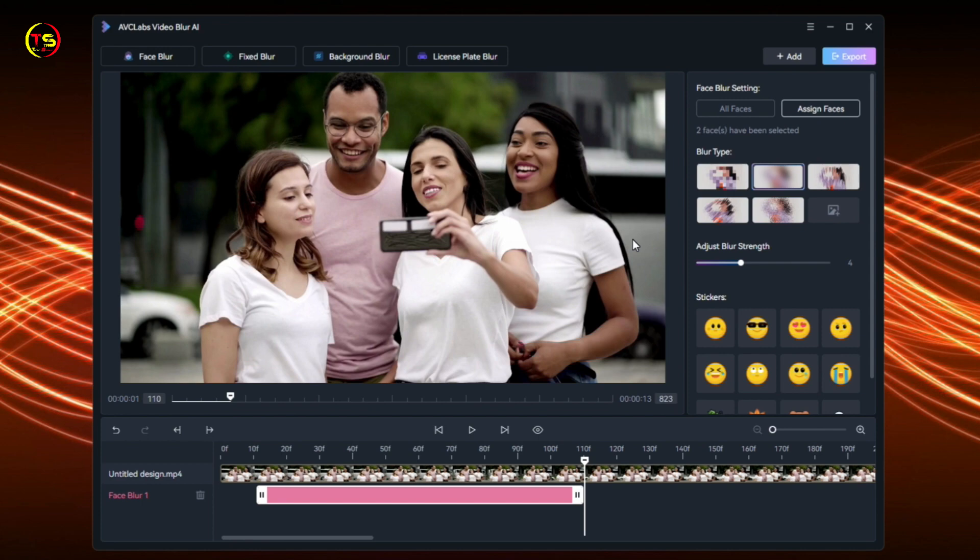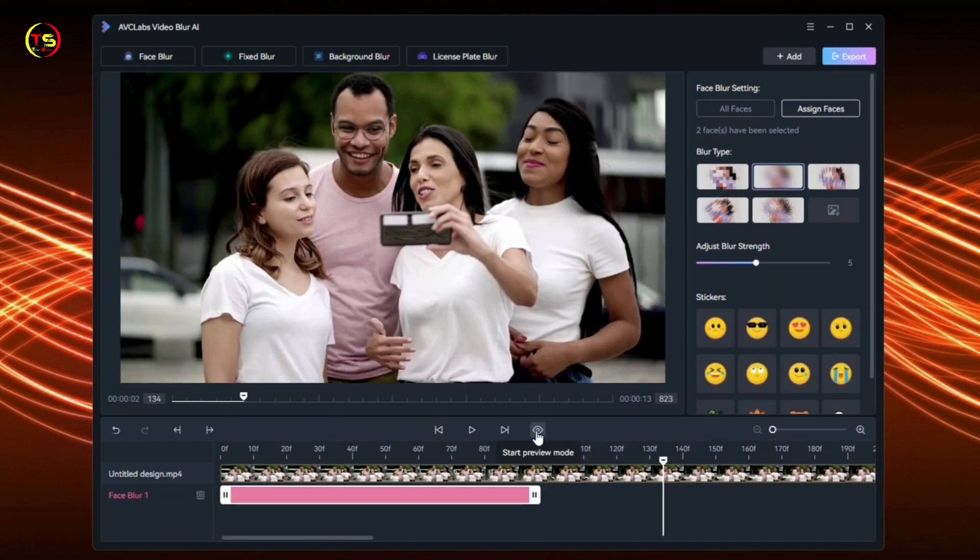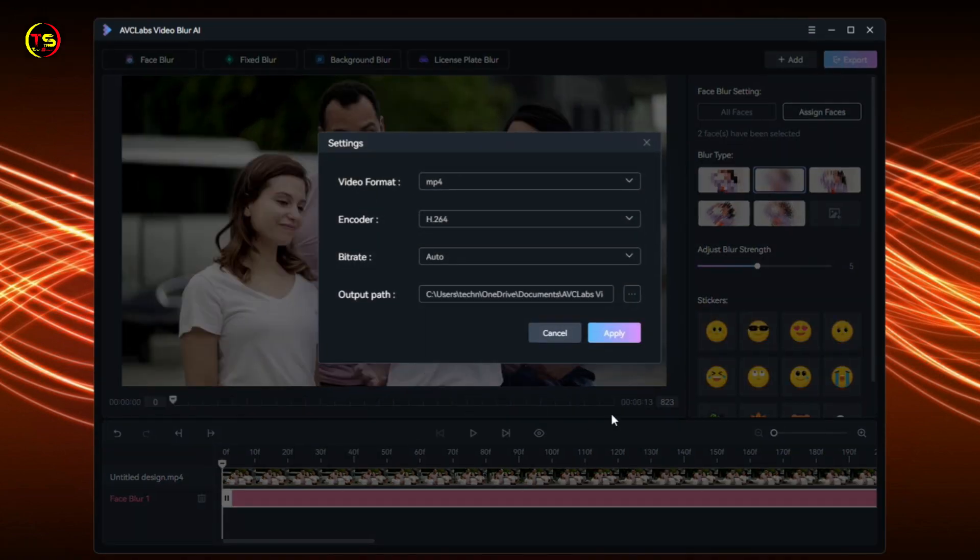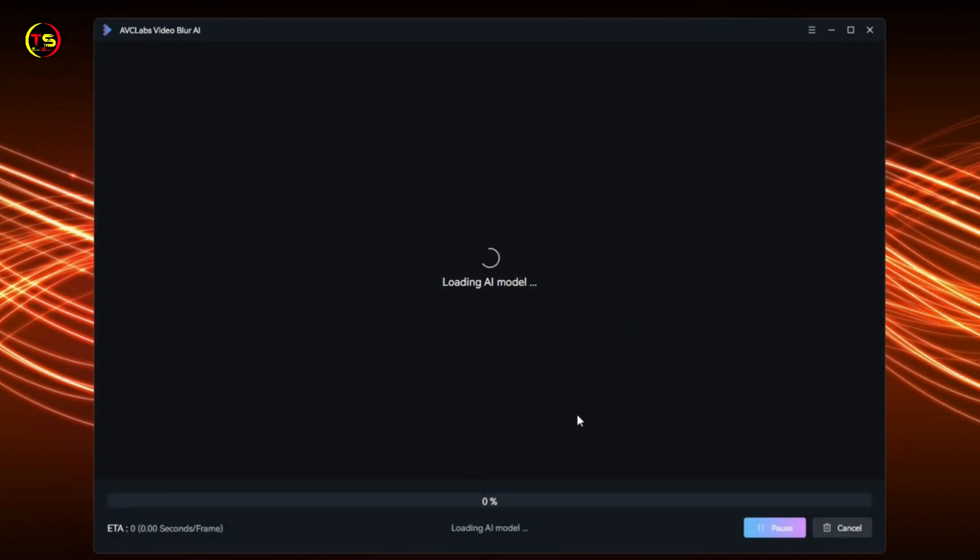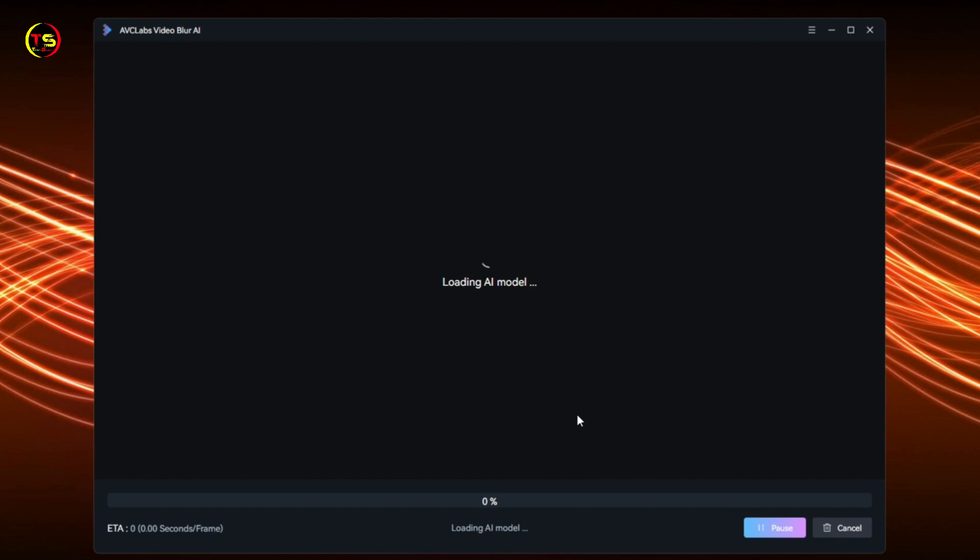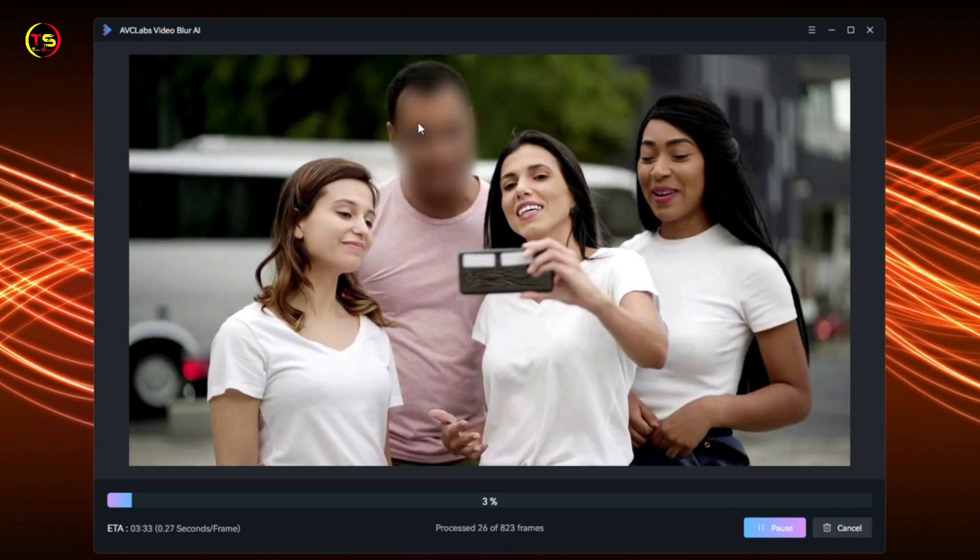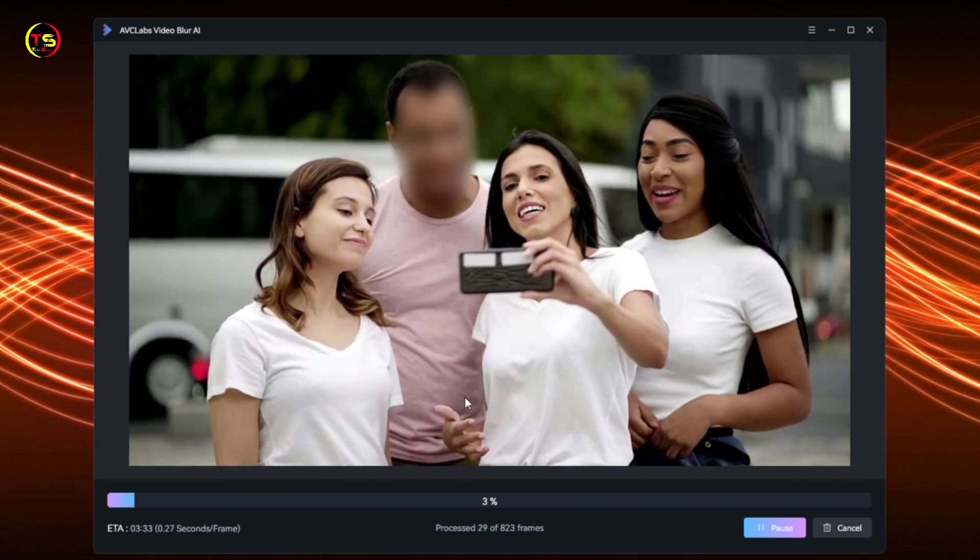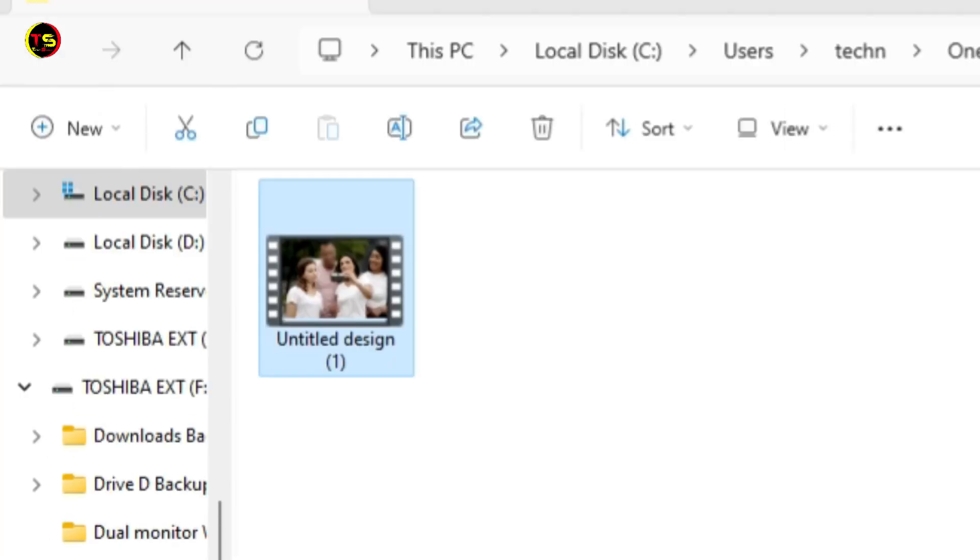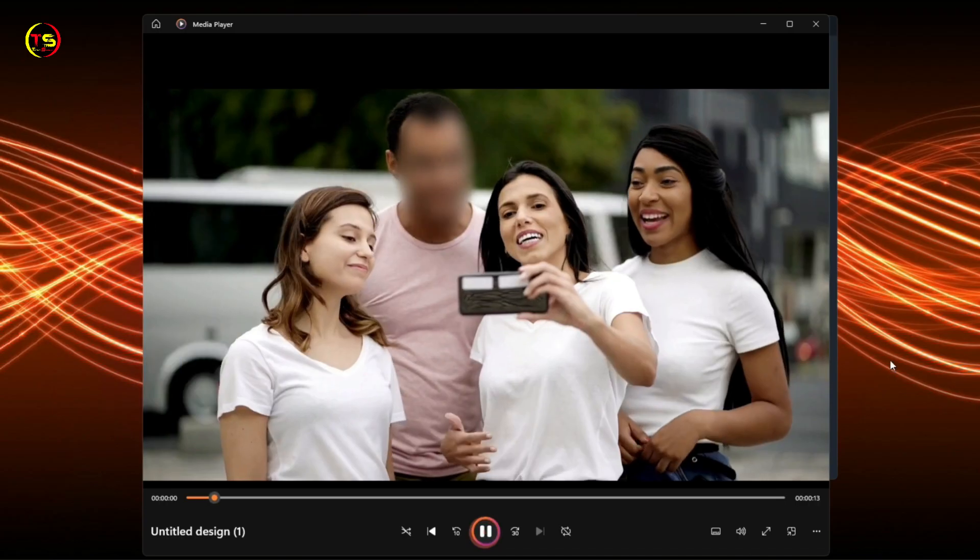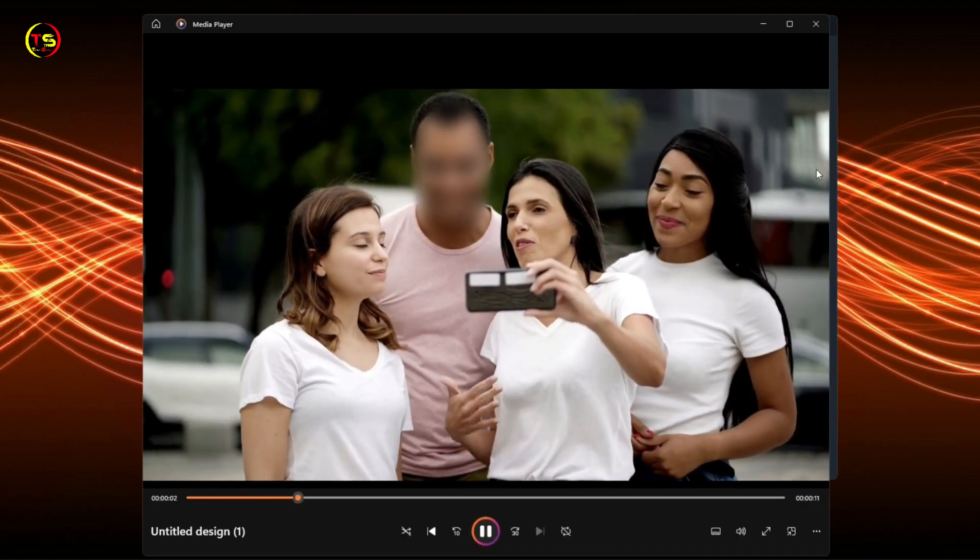Before exporting, take a sneak peek of the blur effect. Click the eye icon to initiate preview mode. If you're pleased with the applied blur effect, click the Export button located at the top right corner to start the export process. We selected this face, and now it's blurred. Click View Output Video. Our final video has been saved. Let's play it - see, this face is completely blurred.